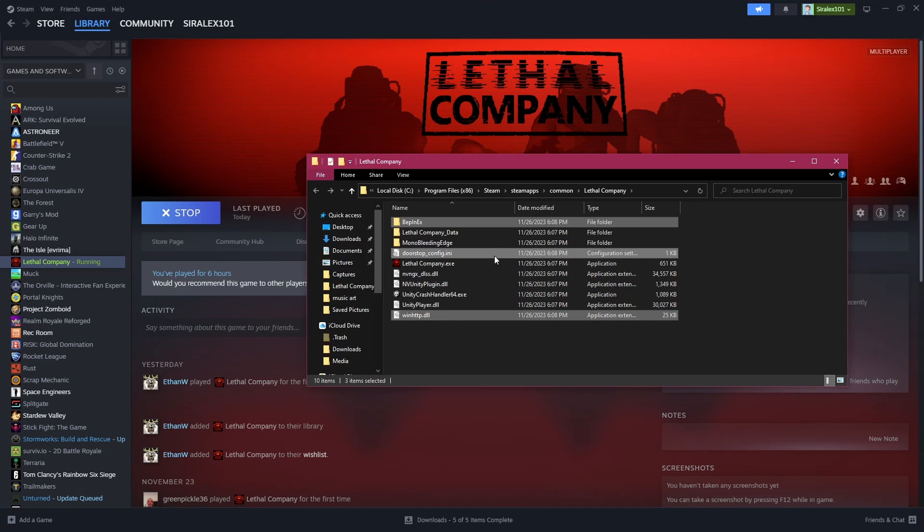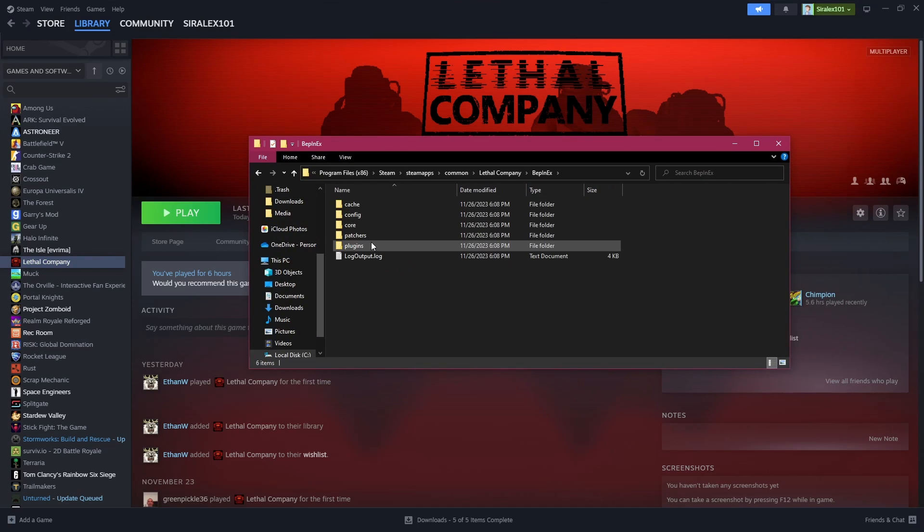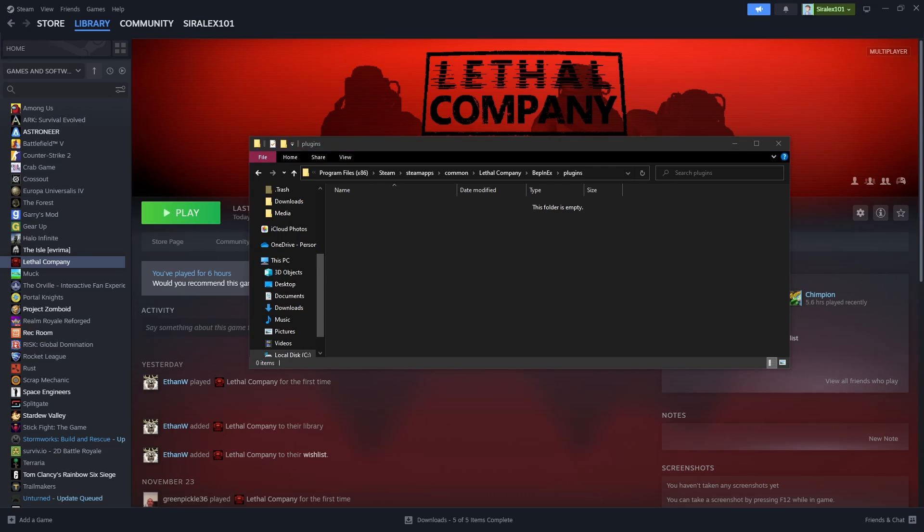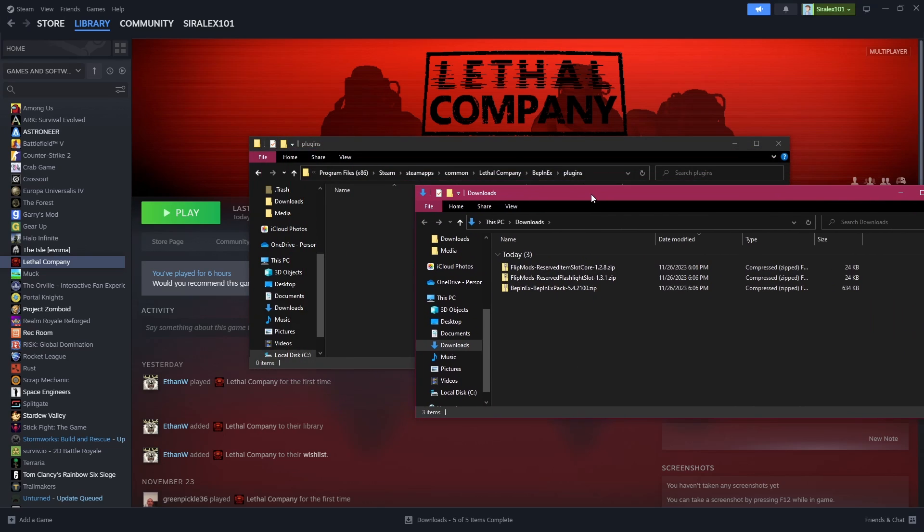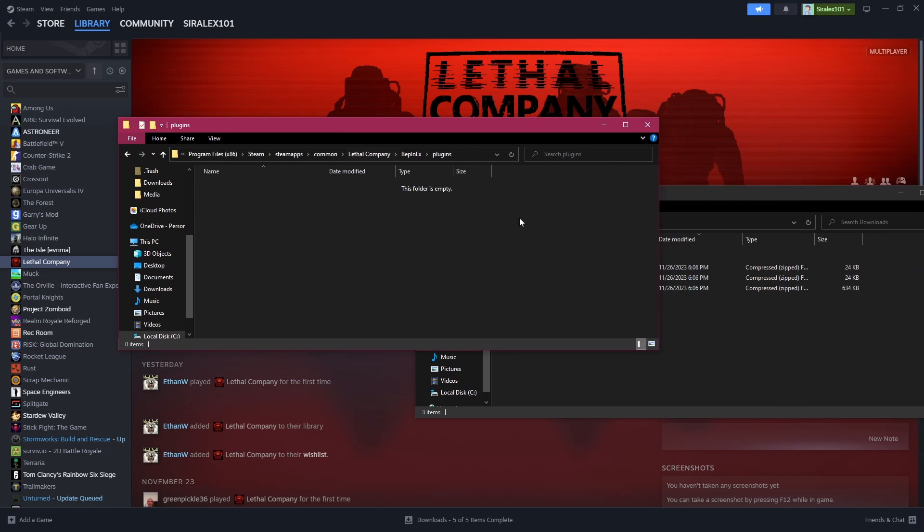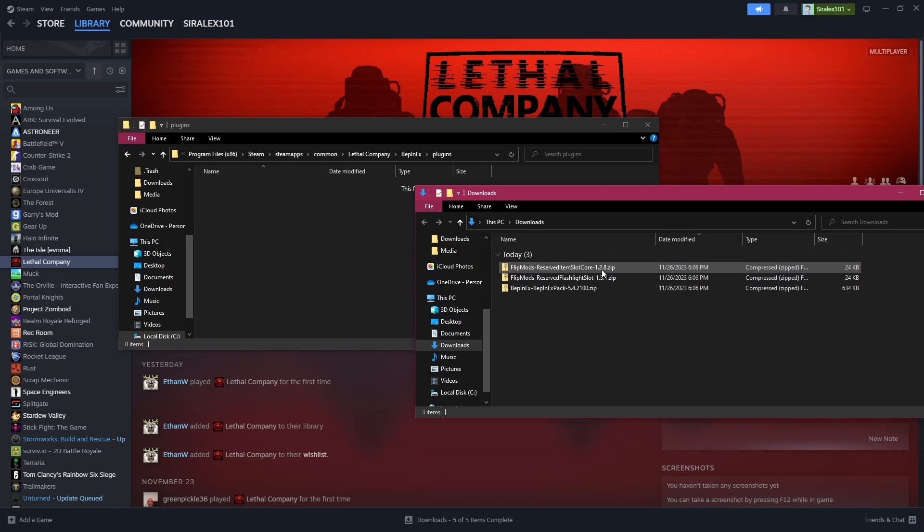You're going to go back to here and now you're going to open up BepInEx. You go to plugins and you're going to go back to the downloads folder. Now in here, you can see the mods that we chose. I chose reserve flashlight. So first, you're going to go to reserve slot core.